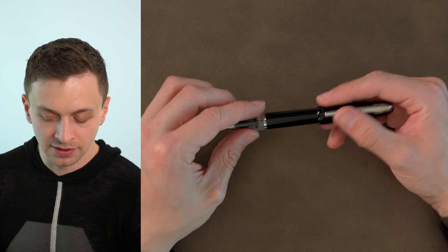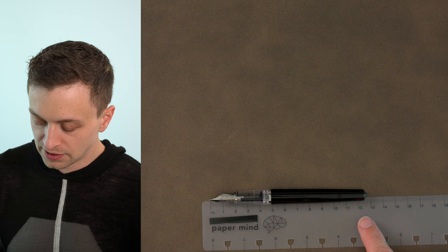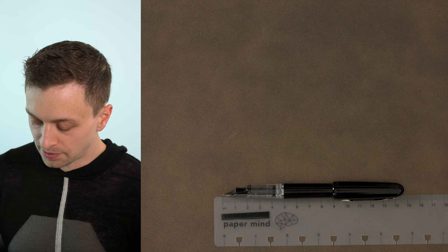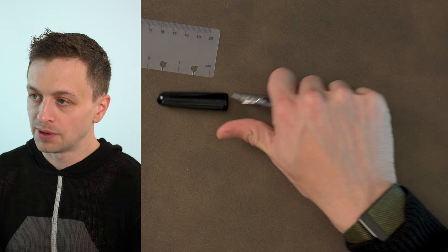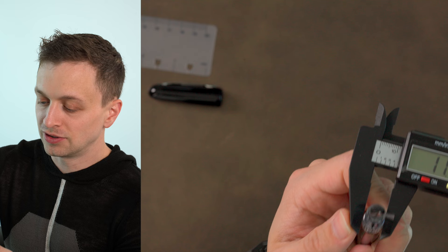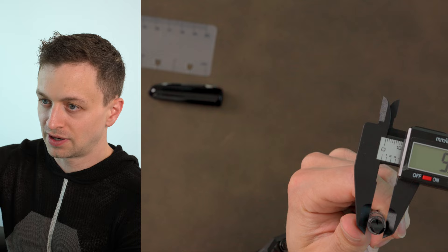Let's do some measurements here. This is about 126, 127 millimeters long posted. It does post nicely and securely. We're at about 147, 148 capped, and we're about 134 I would say uncapped. In terms of the grip section, I'm going to go all the way back here towards where the ring is, because I do think you can hold it there pretty comfortably. 11.7 millimeters, that's pretty wide. And then right here where it starts to flare out, 9.4. So it's a fat grip section.